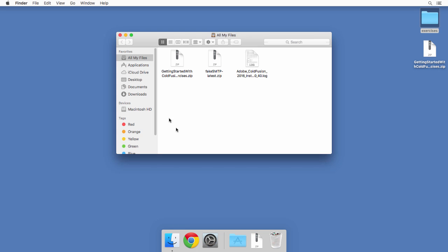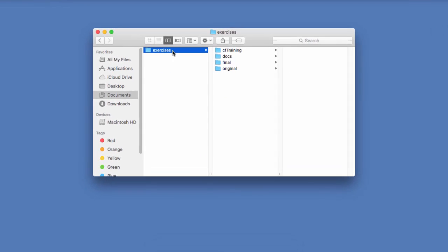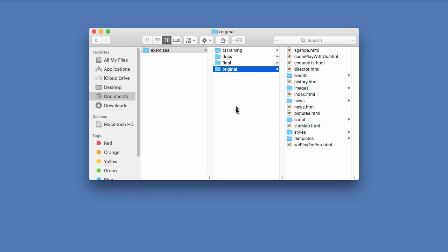I will for example place mine in my documents folder. Inside this exercises folder you first have the original subfolder and that is the original static HTML CSS version of the site.